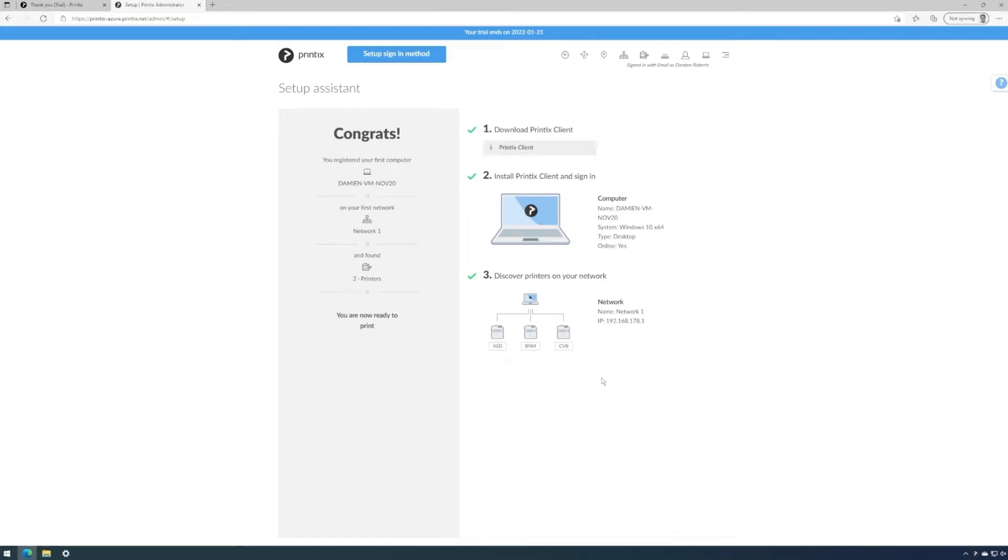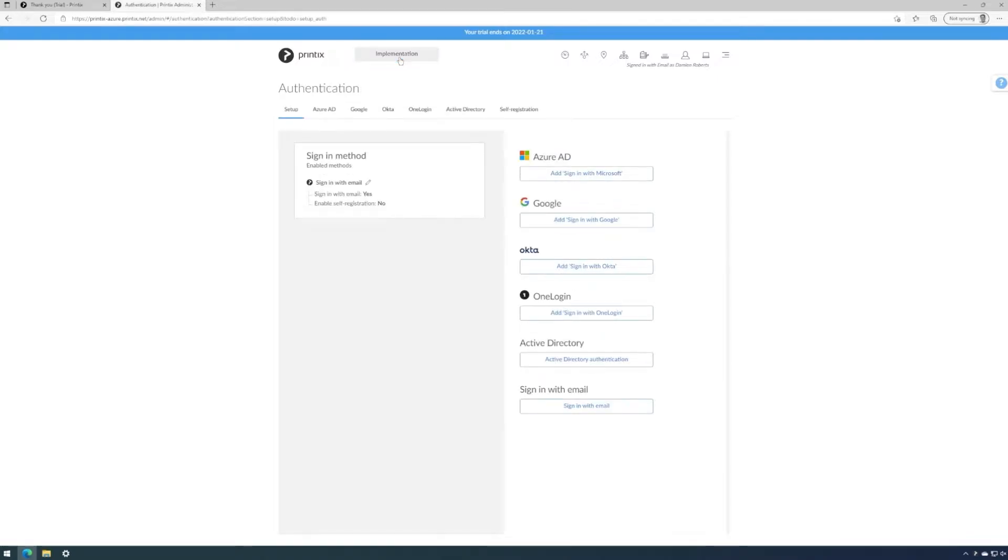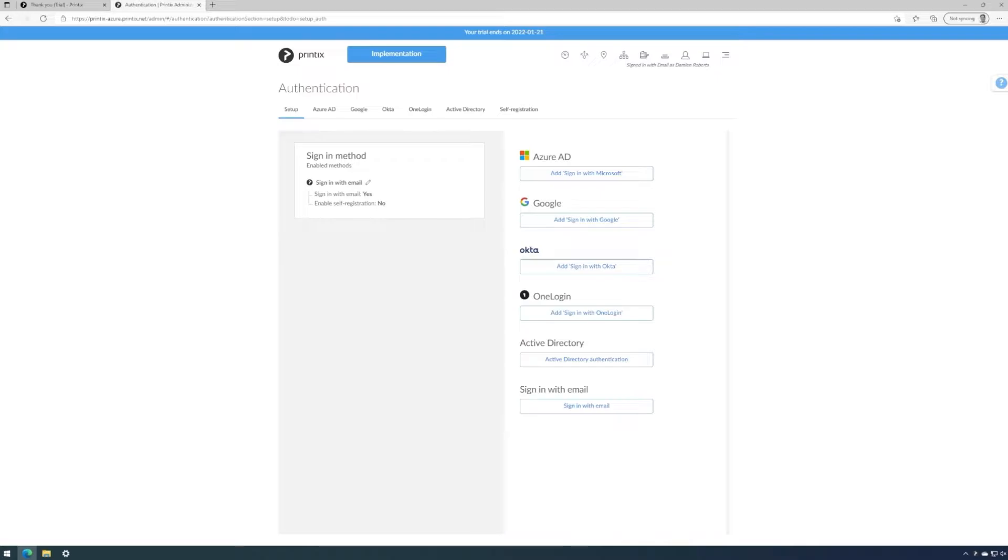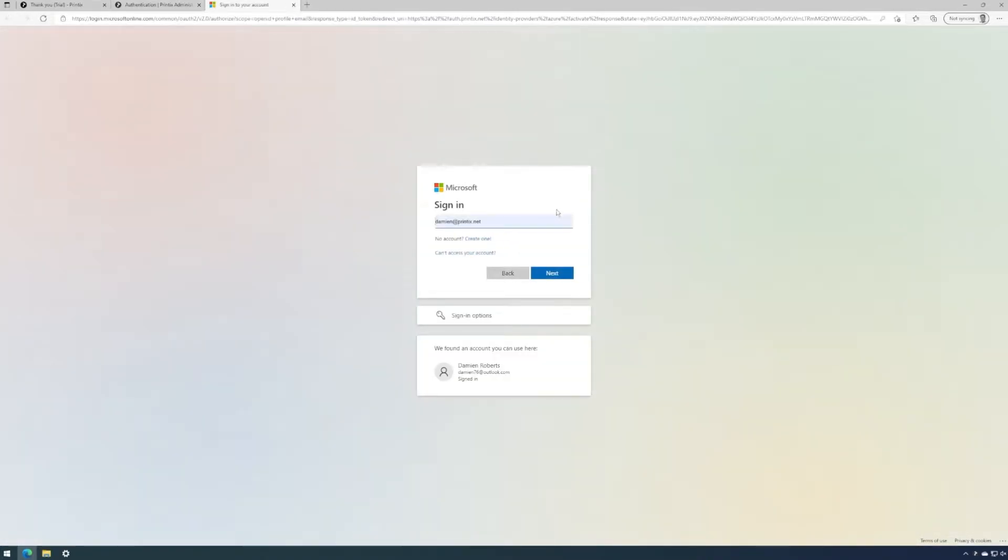Next we'll set up the sign in method by clicking on set up sign in method. We have the choice between Azure AD, Google domain, Okta, One Login, Local Active Directory and signing in with email, which we have done so far. I'm going to choose to set up Azure AD. The credentials for my Microsoft work account are already saved on this computer, so all I need to do is click on next.